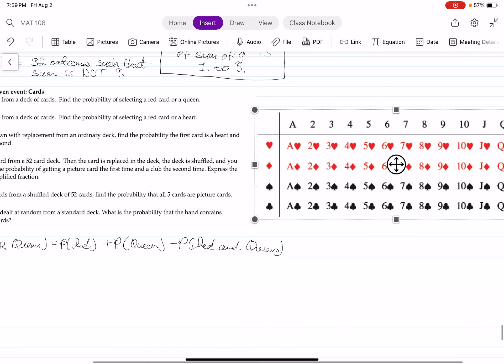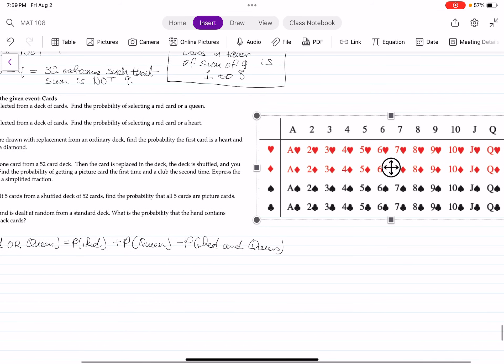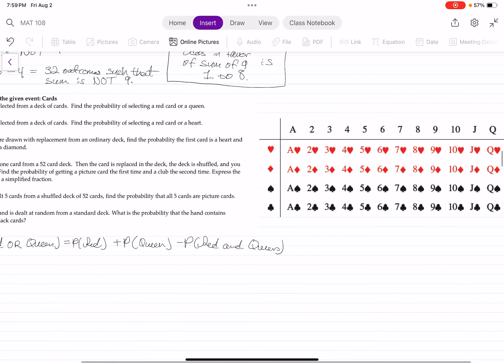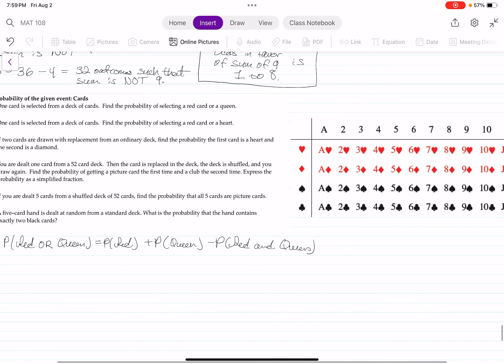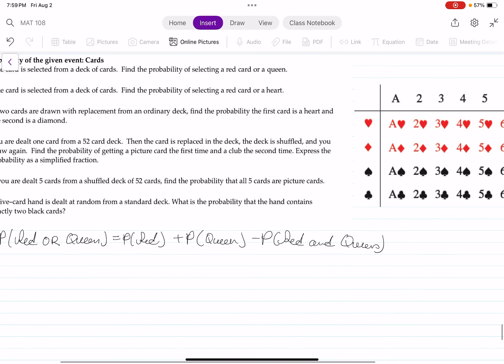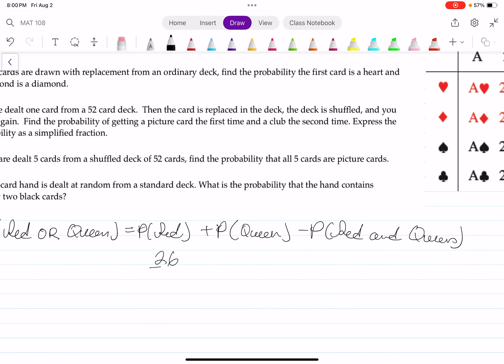We should already know that there are 52 cards in the deck. Half of the cards are red and half are black. So the probability of getting a red card is 26 out of 52 — there are 52 cards in the deck and 26 of them are red.